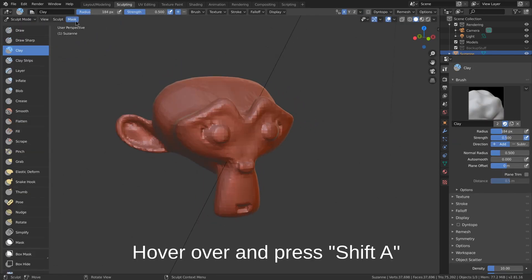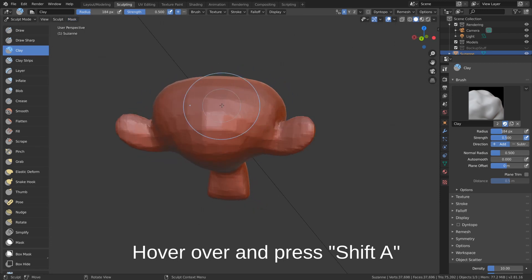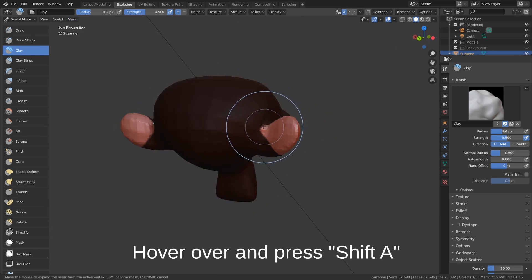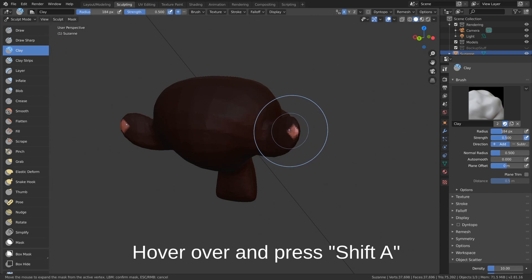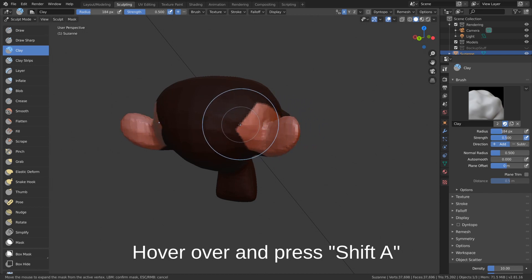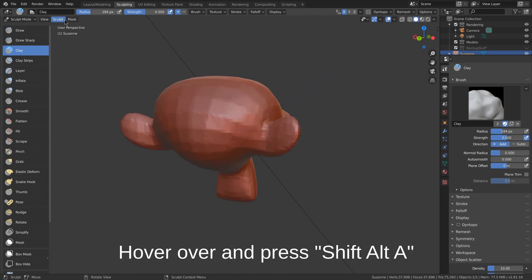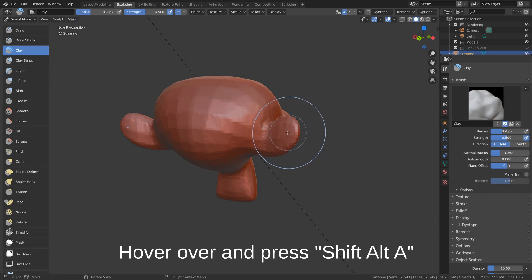Next, you can expand mask by topology. This works by expanding from the point that you hover over. You can also expand mask by curvature the same way with shift alt A.